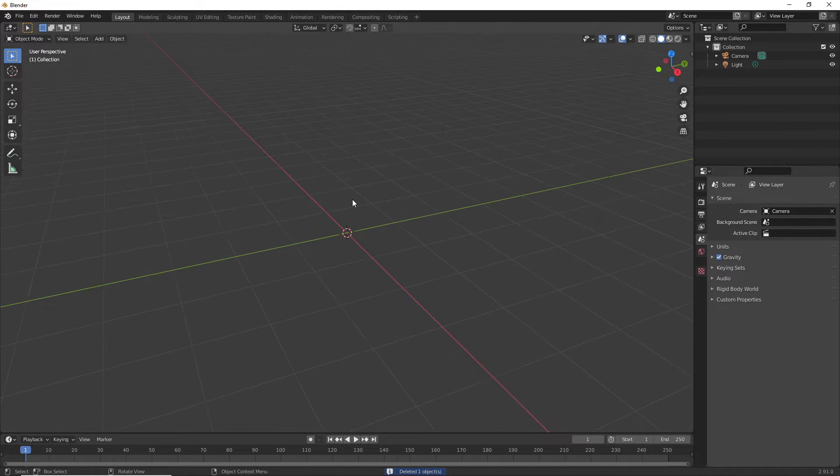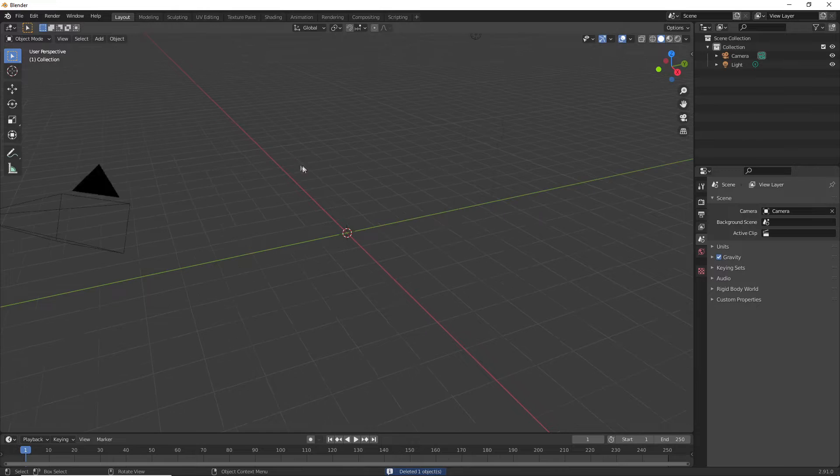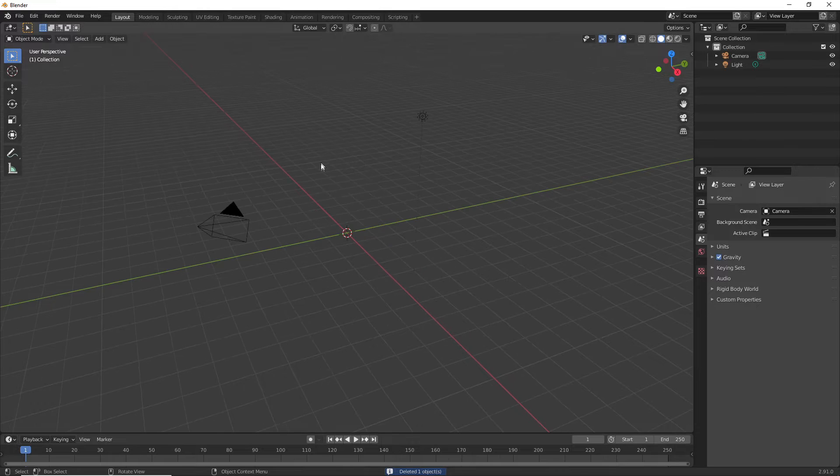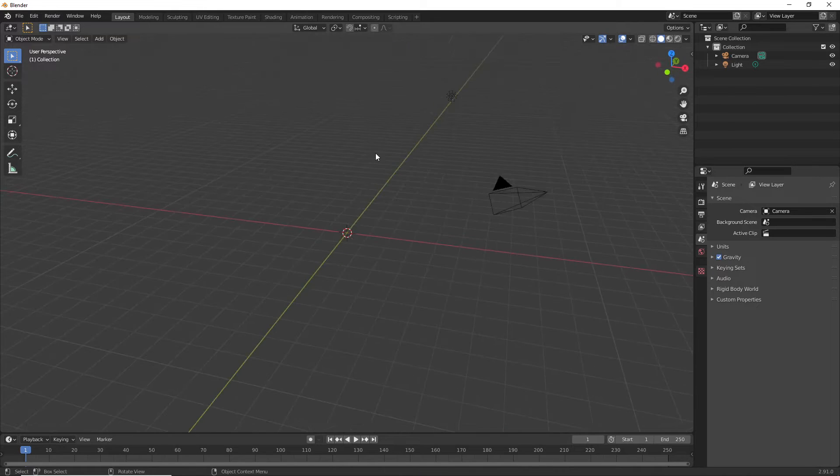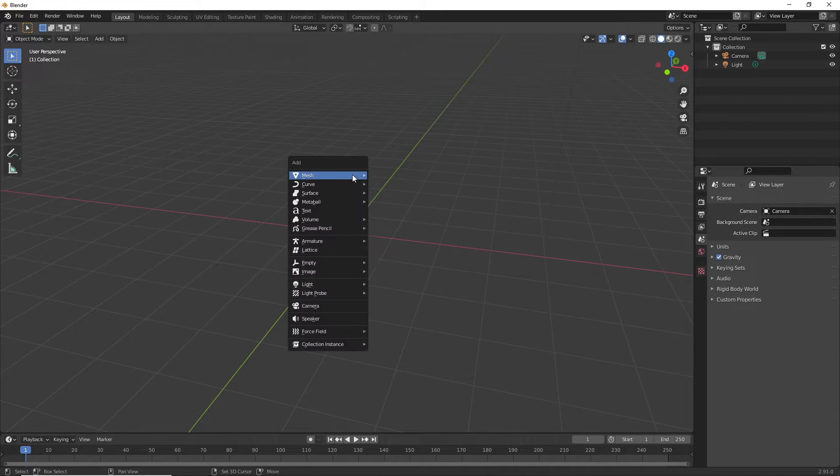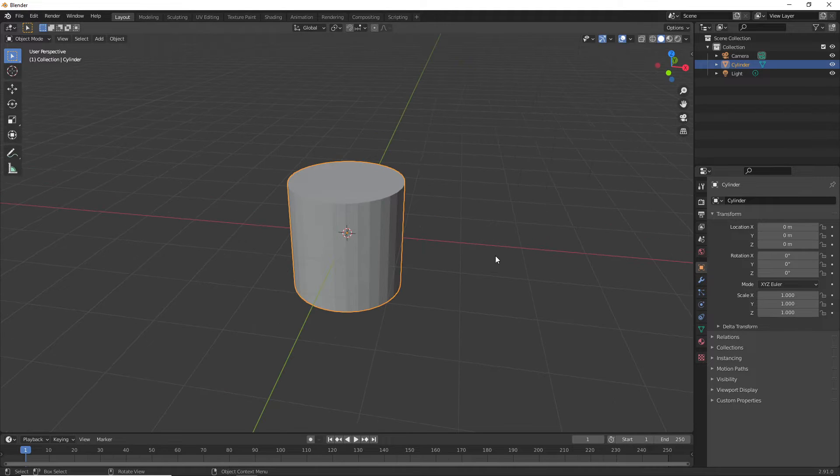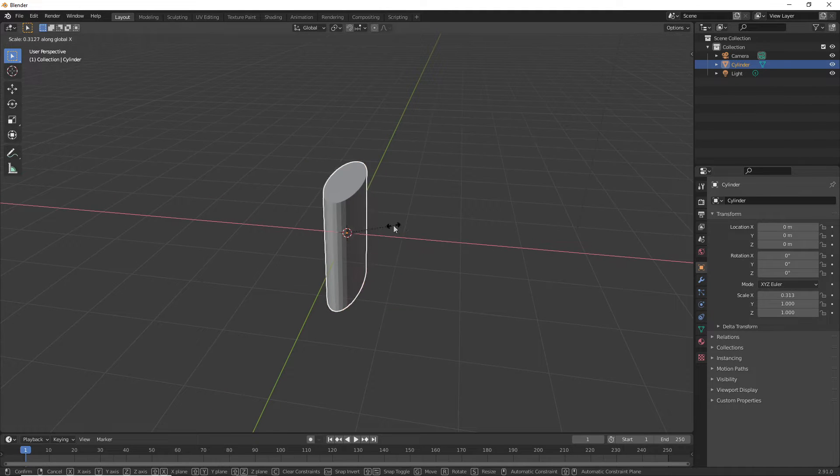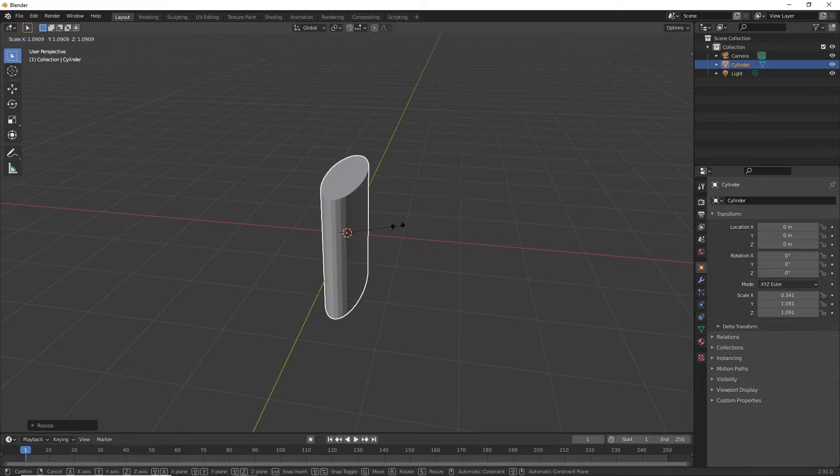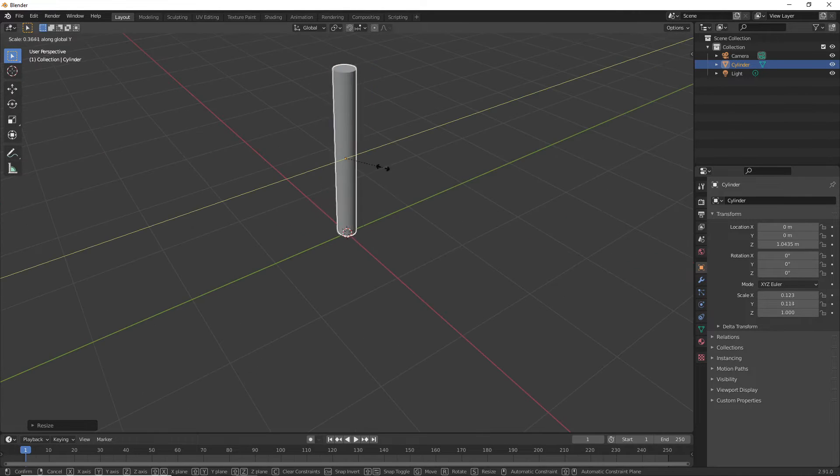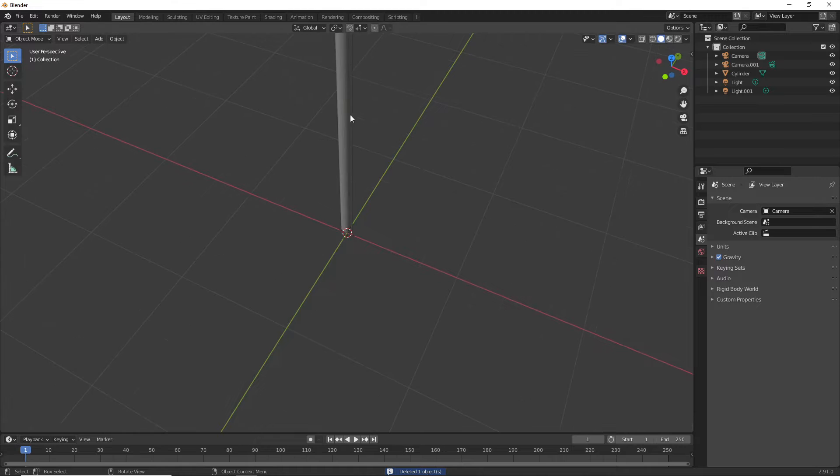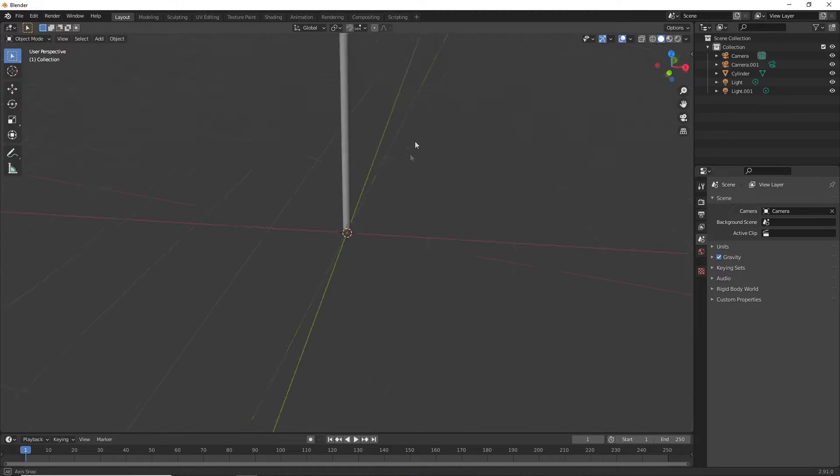I'm not going to go over the controls in Blender, but I'll quickly show how I'm going to make my flag. I'll go Shift-A and select a cylinder, then scale it in the X and Y axis. I've now created the pole for my flag.